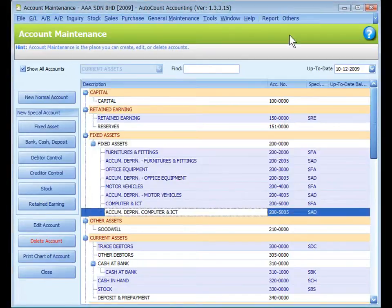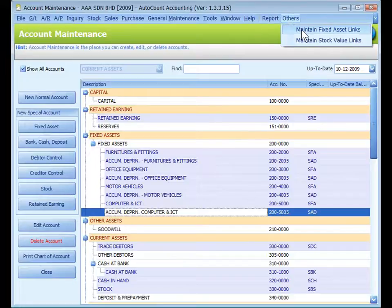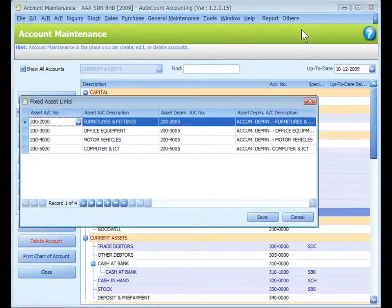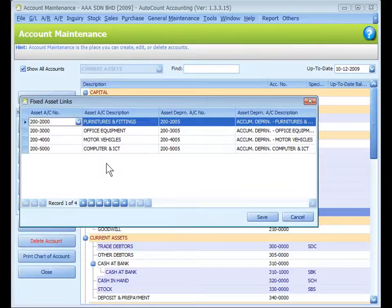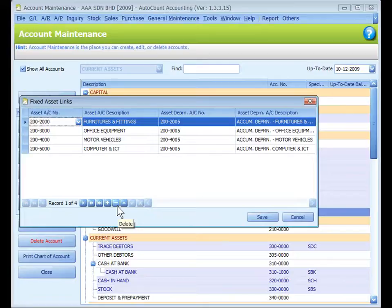For fixed assets, you can go to Others, Maintain Fixed Asset Link, to view the relationship or link of each fixed asset account and its respective accumulated depreciation account. You can modify the link to add or remove the link if necessary.